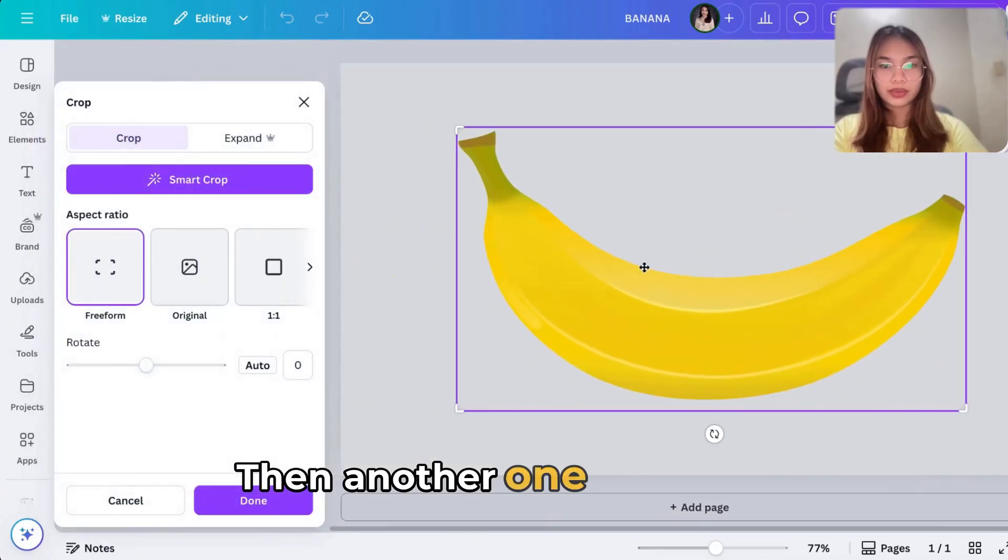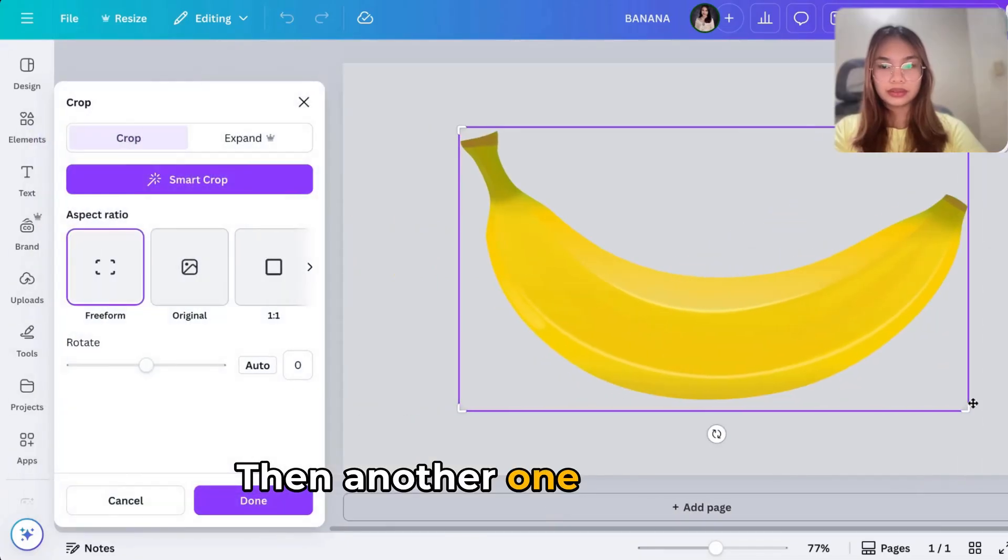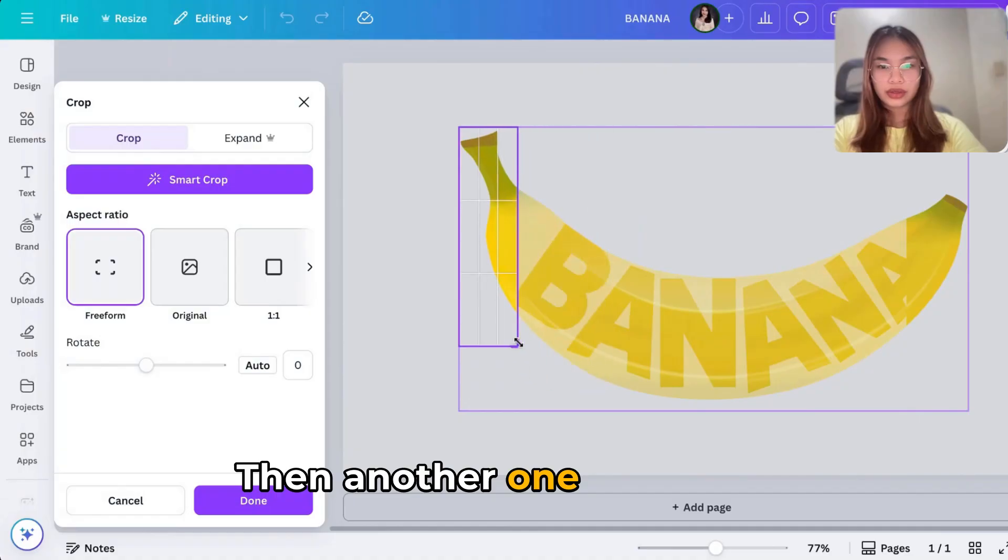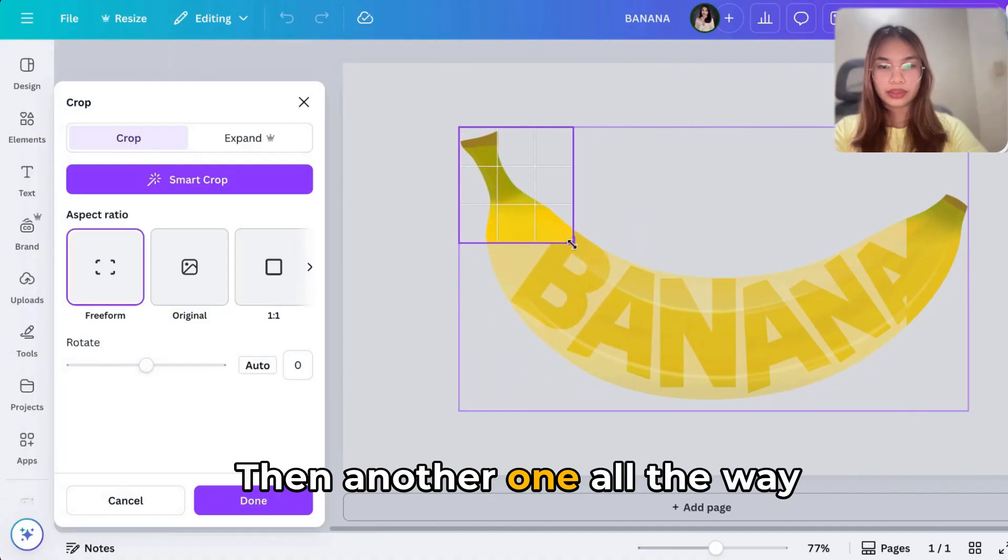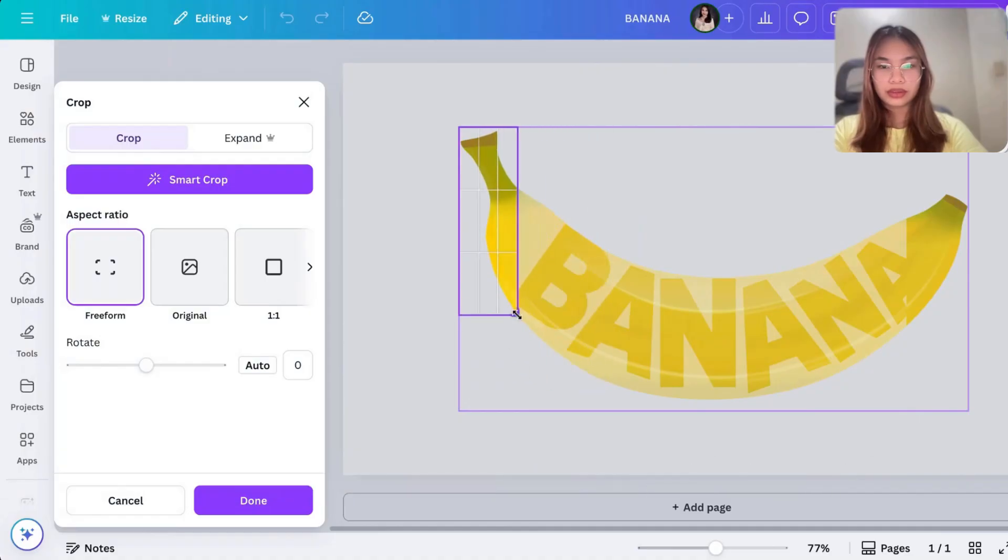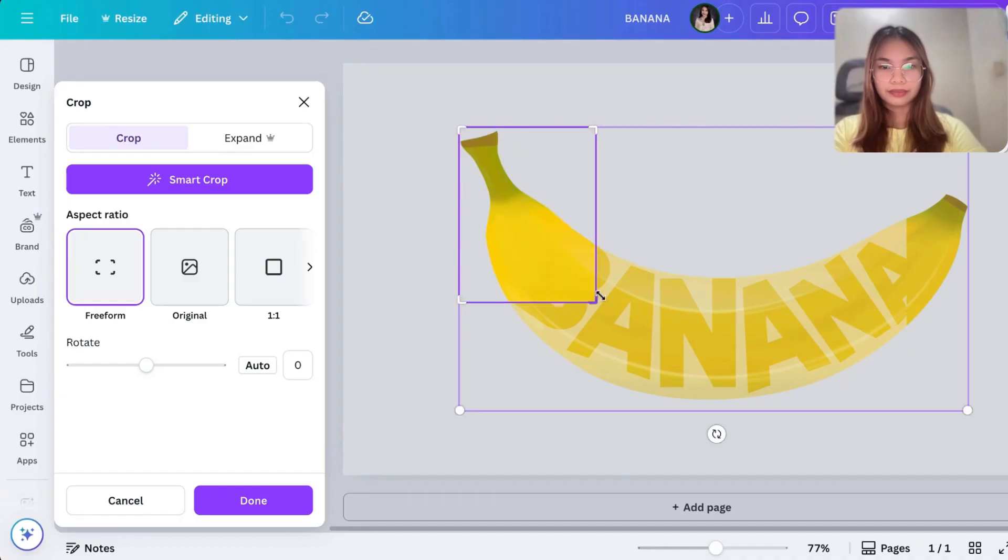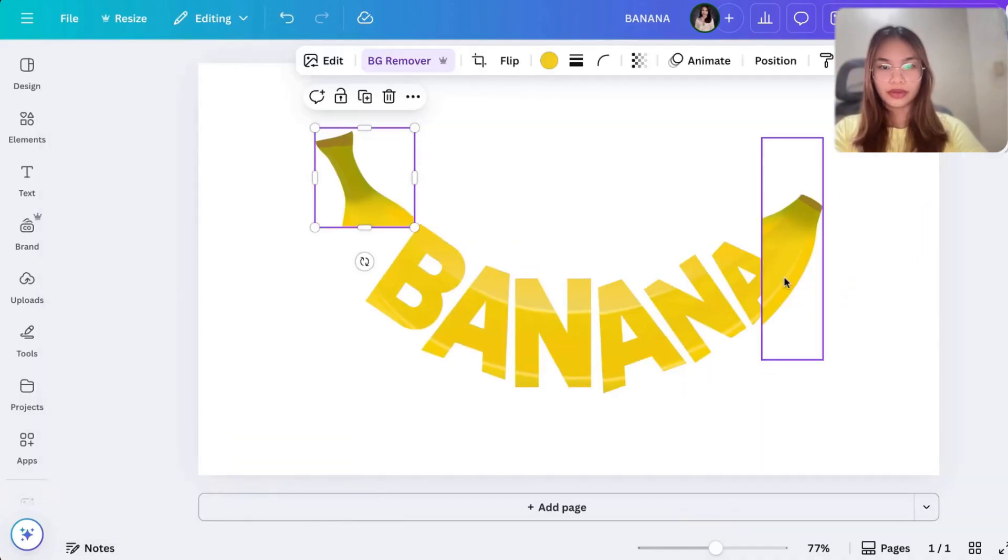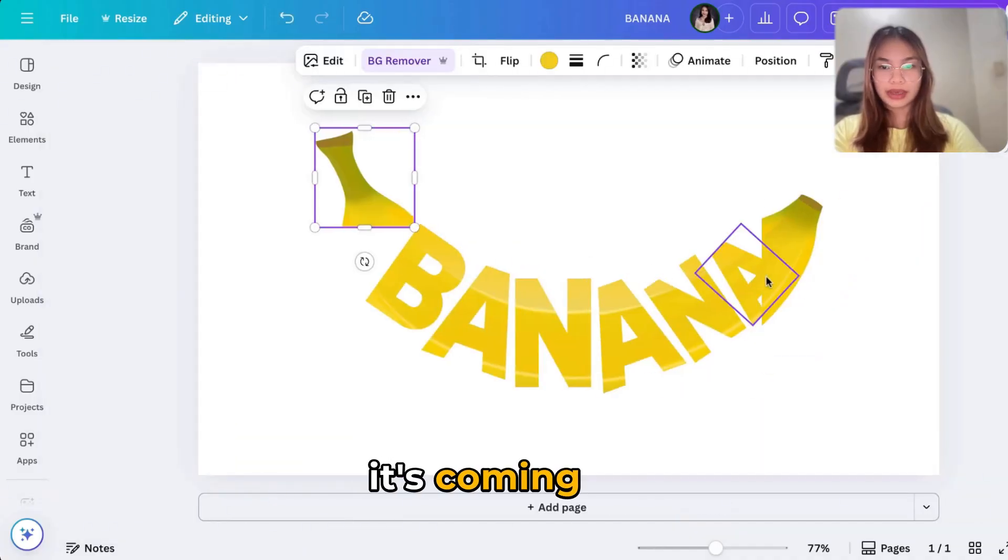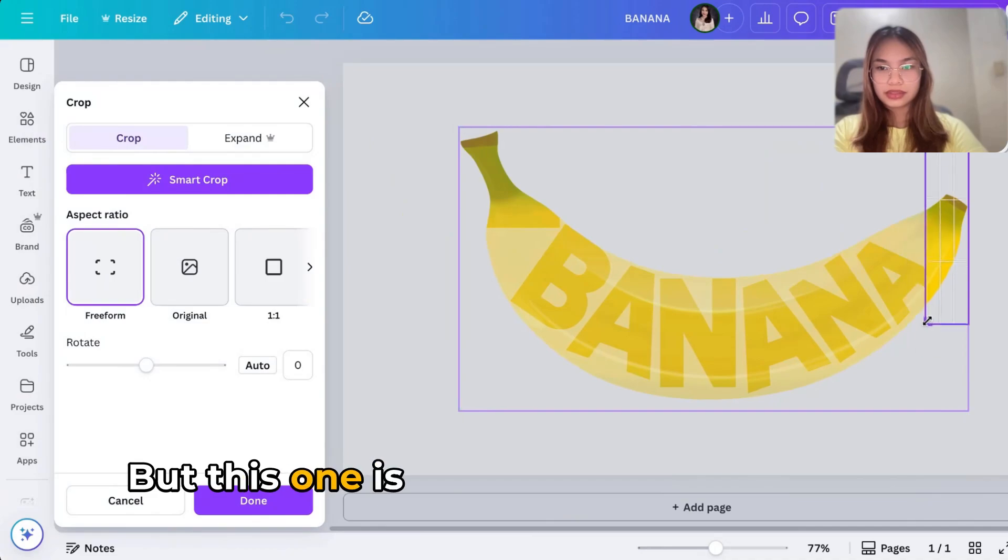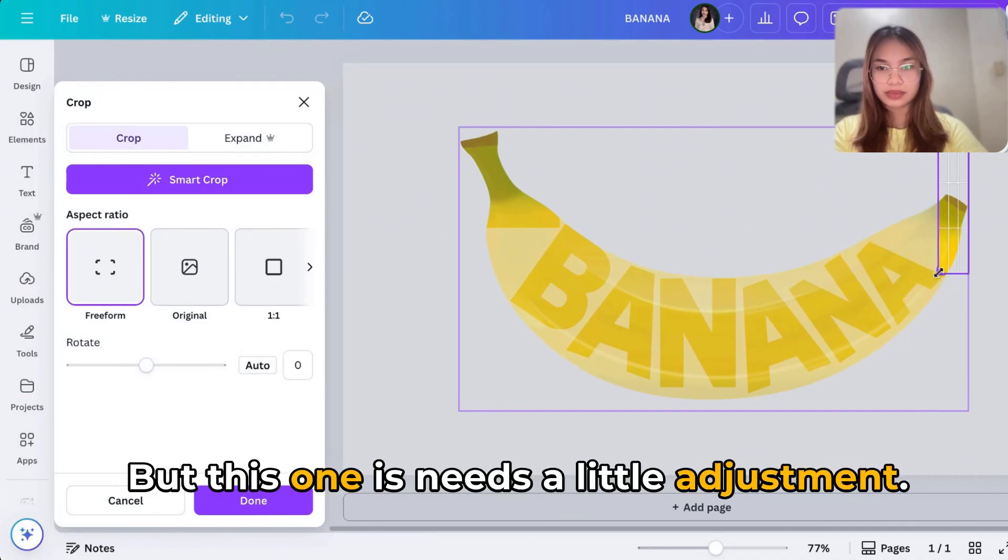Then another one, all the way, this part. So it's coming out but this one needs a little adjustment.